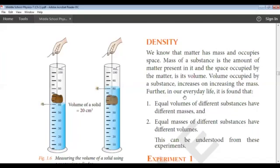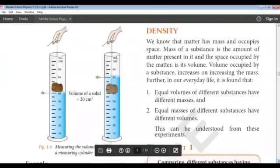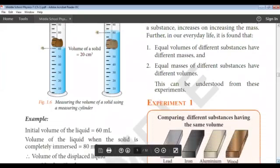How do we understand that equal volumes of different substances have different masses? If we take two substances having the same volume, they may not weigh the same — it means they have different masses. And if you take two equal masses of different substances, for example powdered sugar and an iron piece of equal mass, the volume will be different. By this experiment, we can understand this concept.